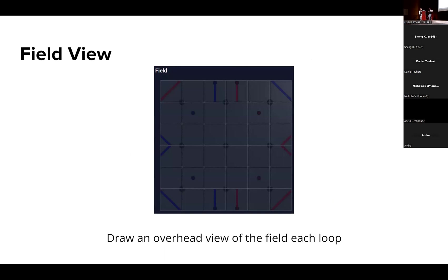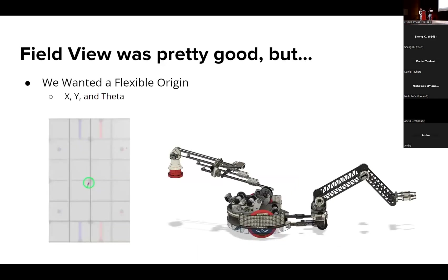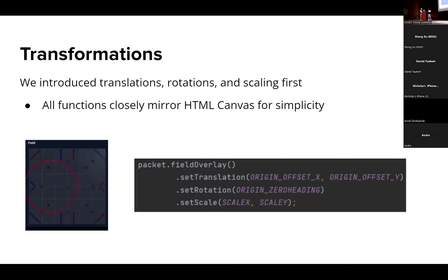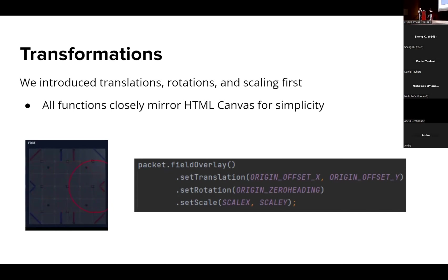That got, that became a headache and we didn't exactly manage it correctly and it spiraled into field view becoming very very difficult for us. So we needed a flexible origin. This included an x, y, and a default kind of heading data. So what we decided to do is we forked the repo, made a pull request, and we have transformations.